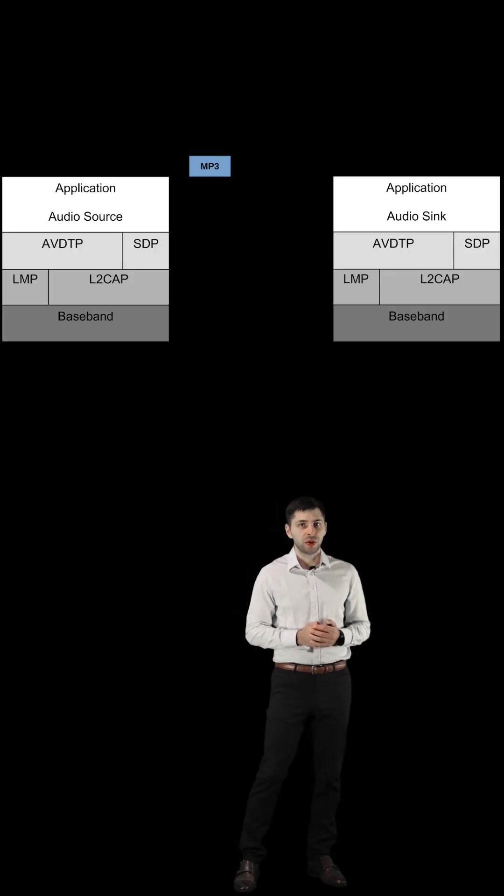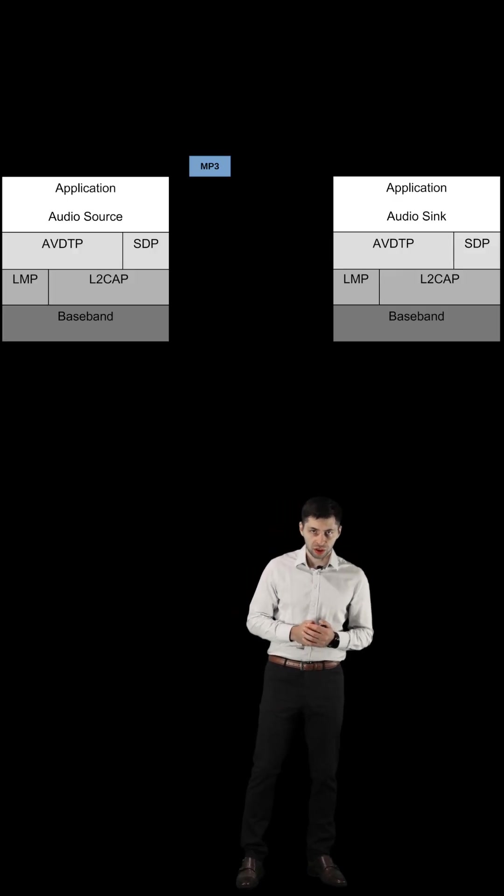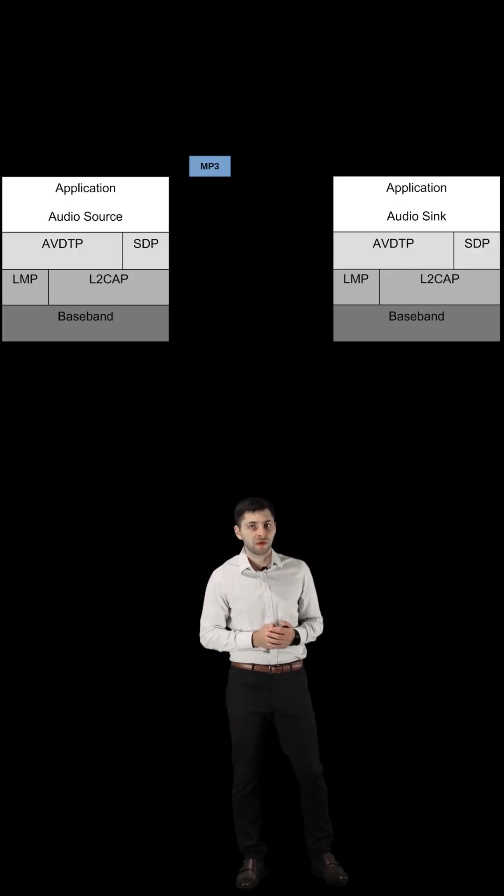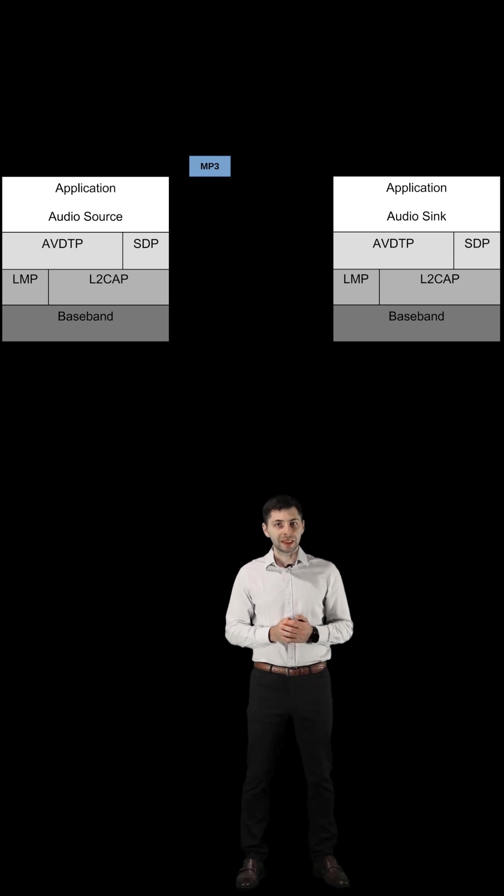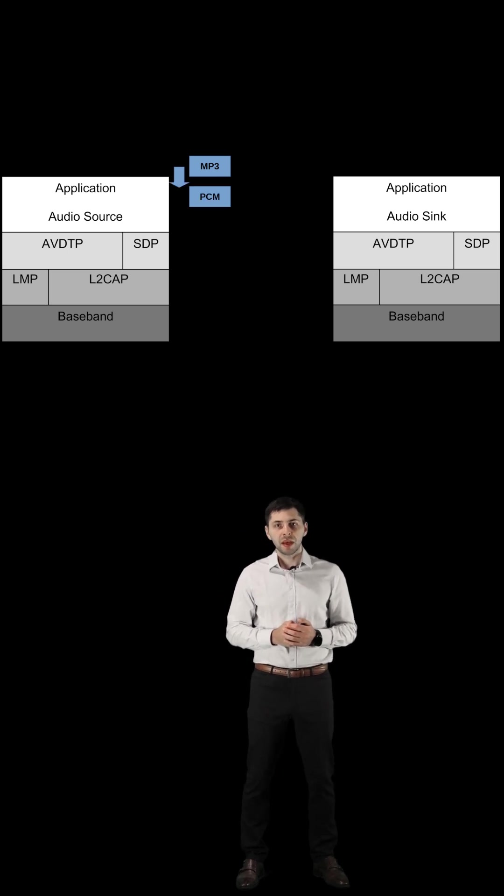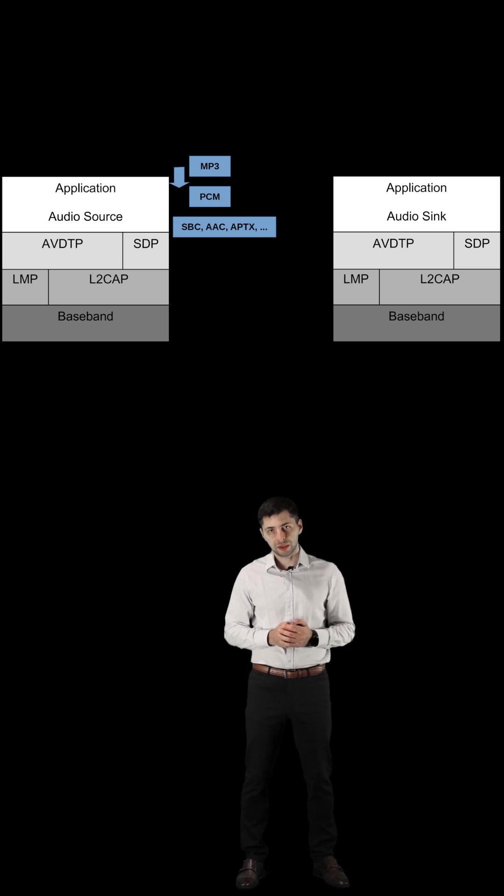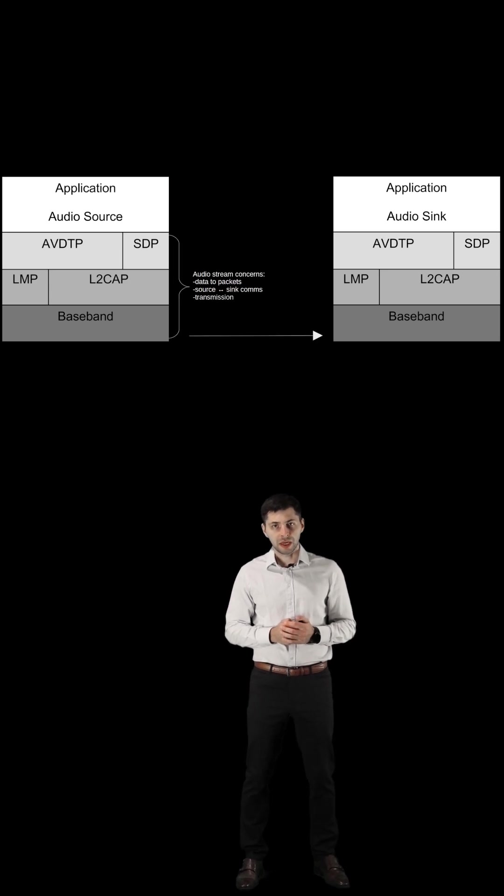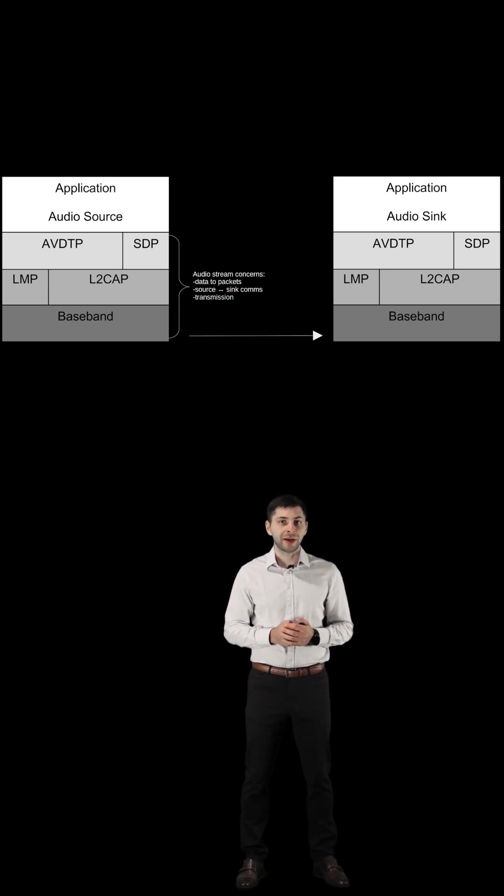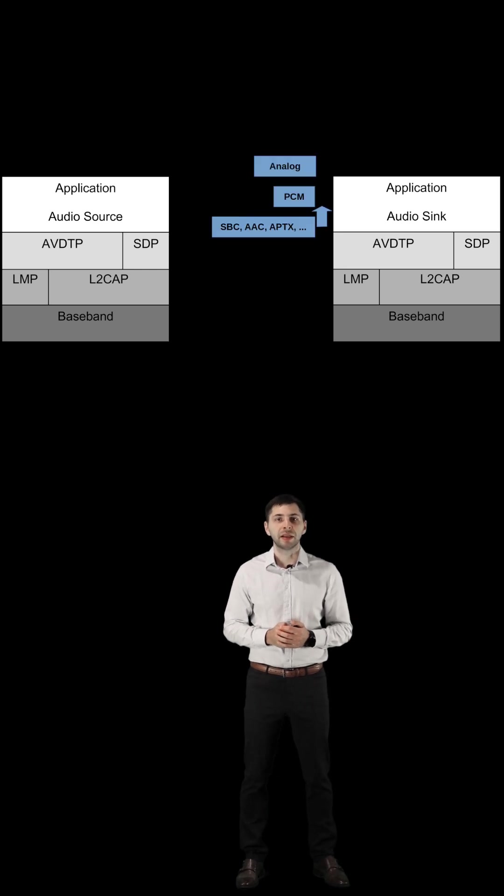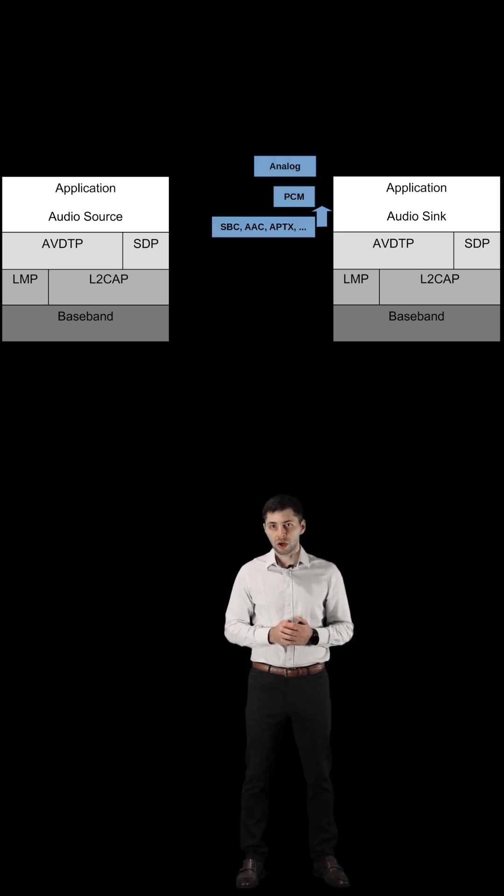With Bluetooth audio, the source file gets converted to PCM, then it gets encoded into one of the many available codecs. The encoded audio gets transmitted to the receiving device, which in turn converts it into analog audio.